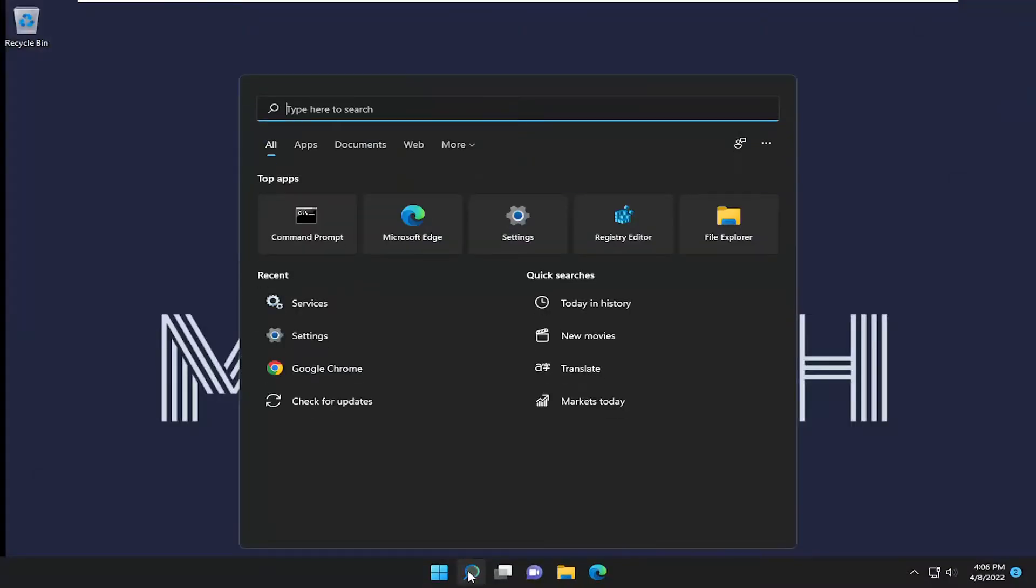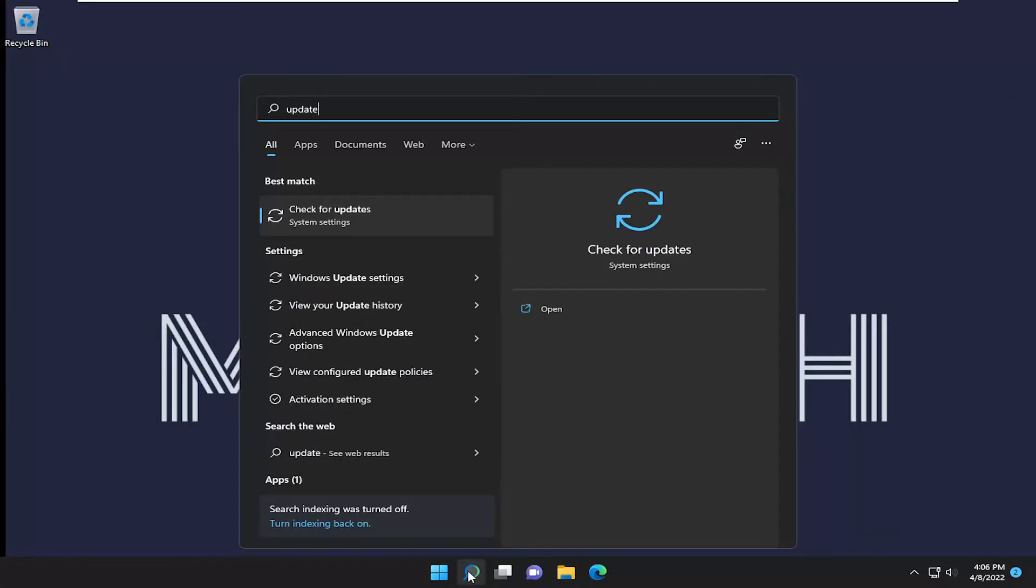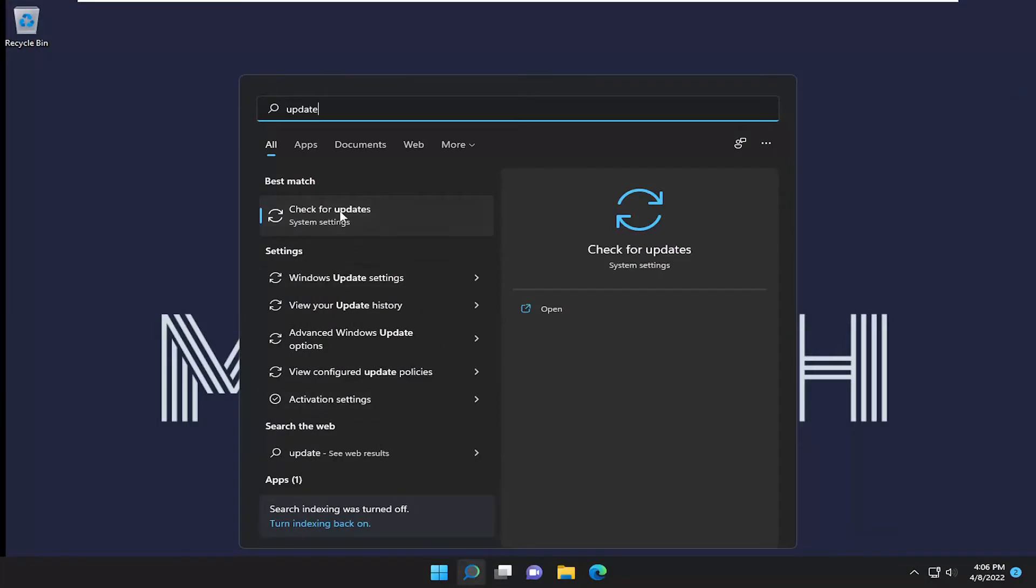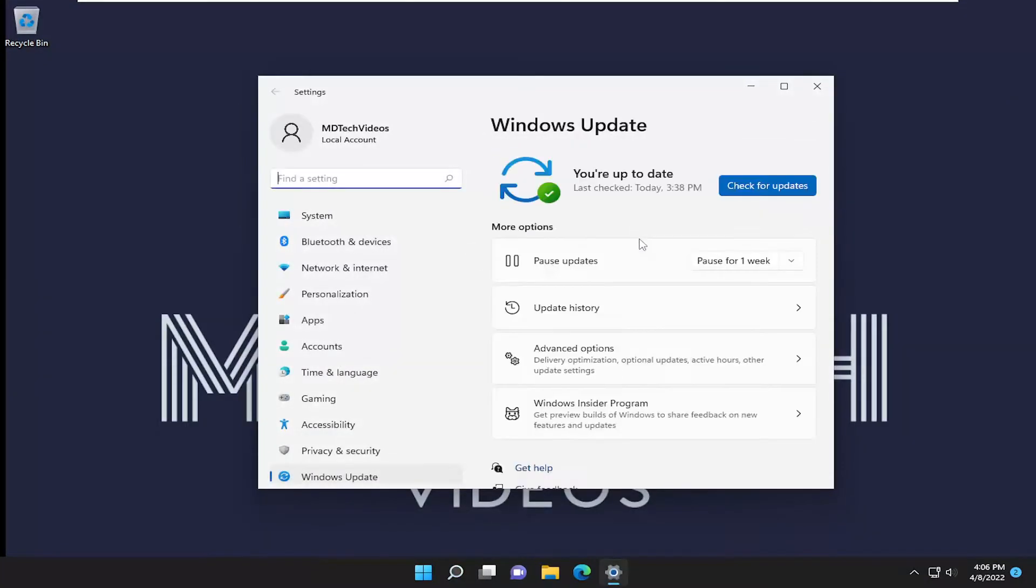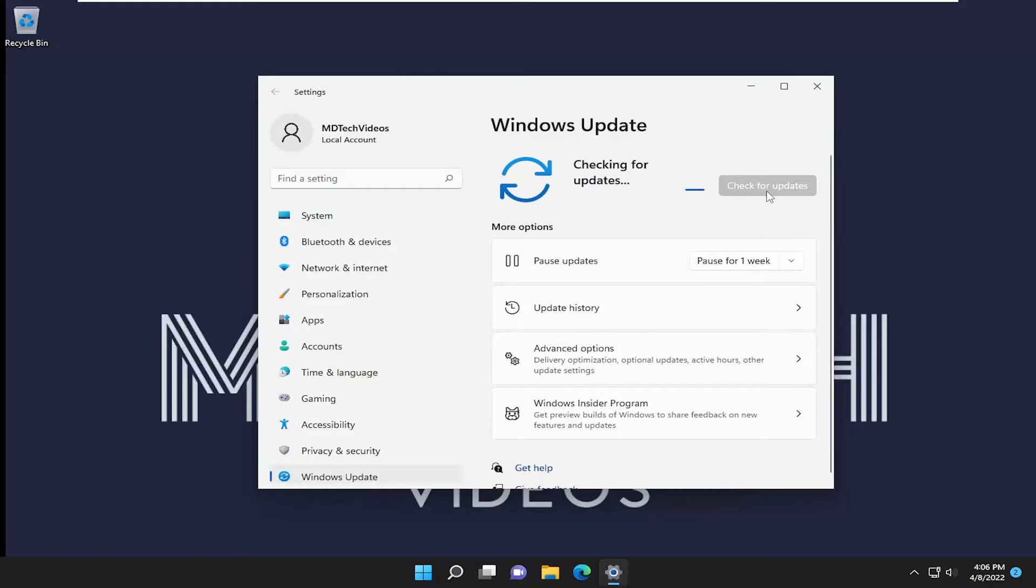So now go ahead and check for updates. And hopefully your issue has been resolved at this point.